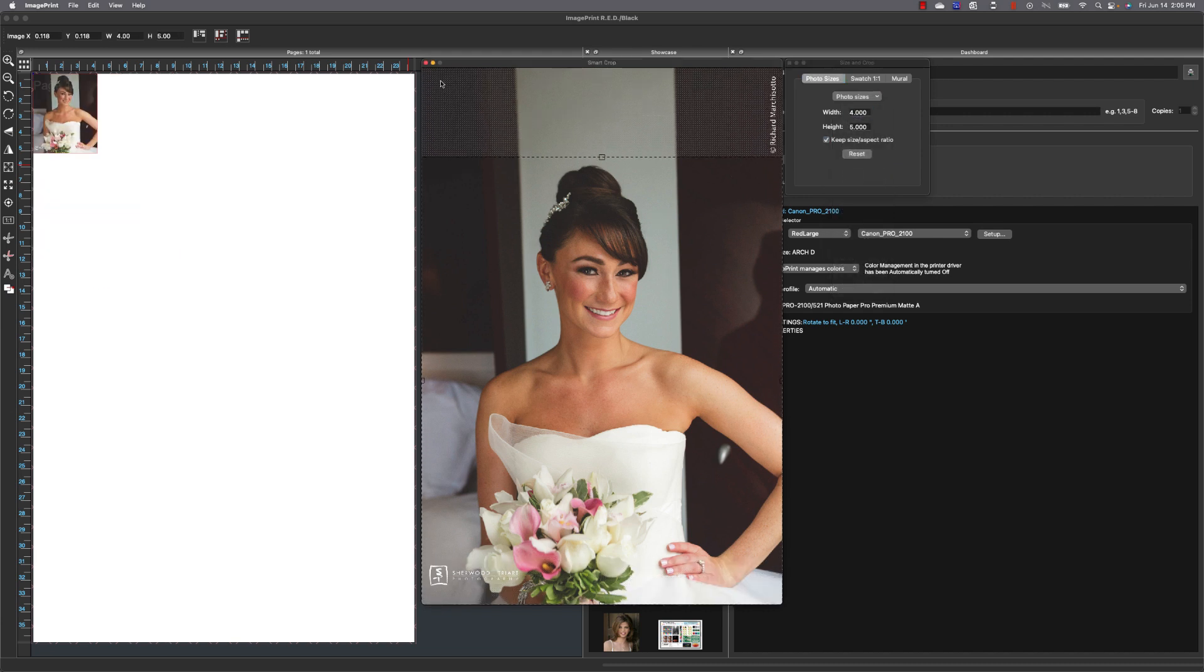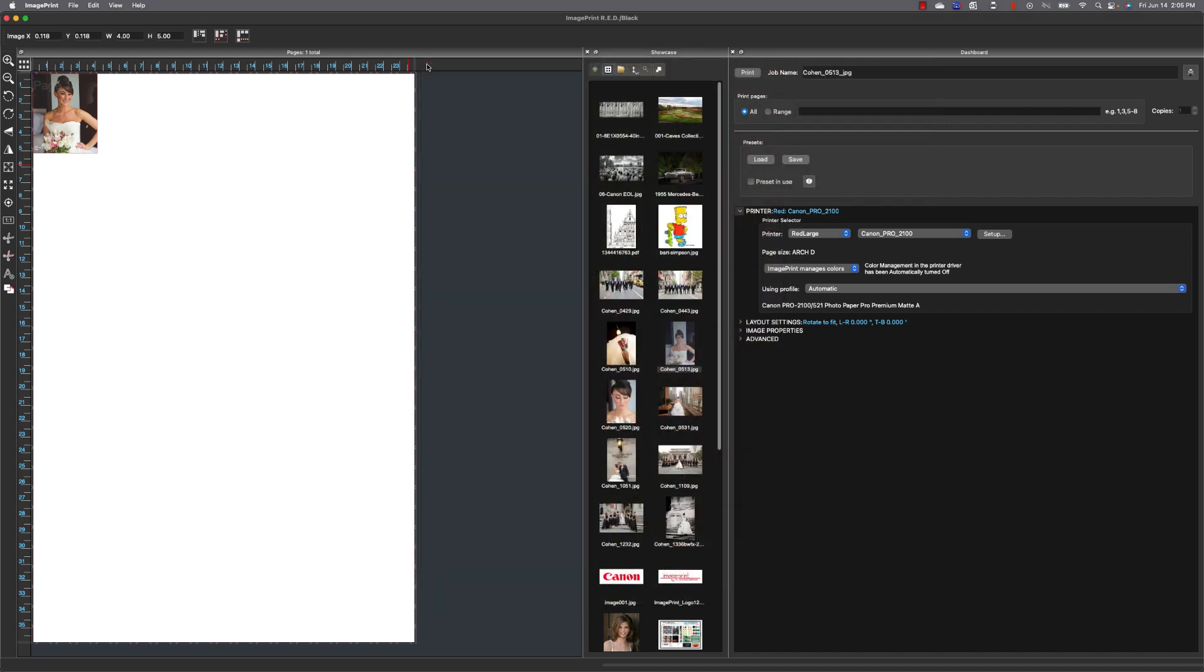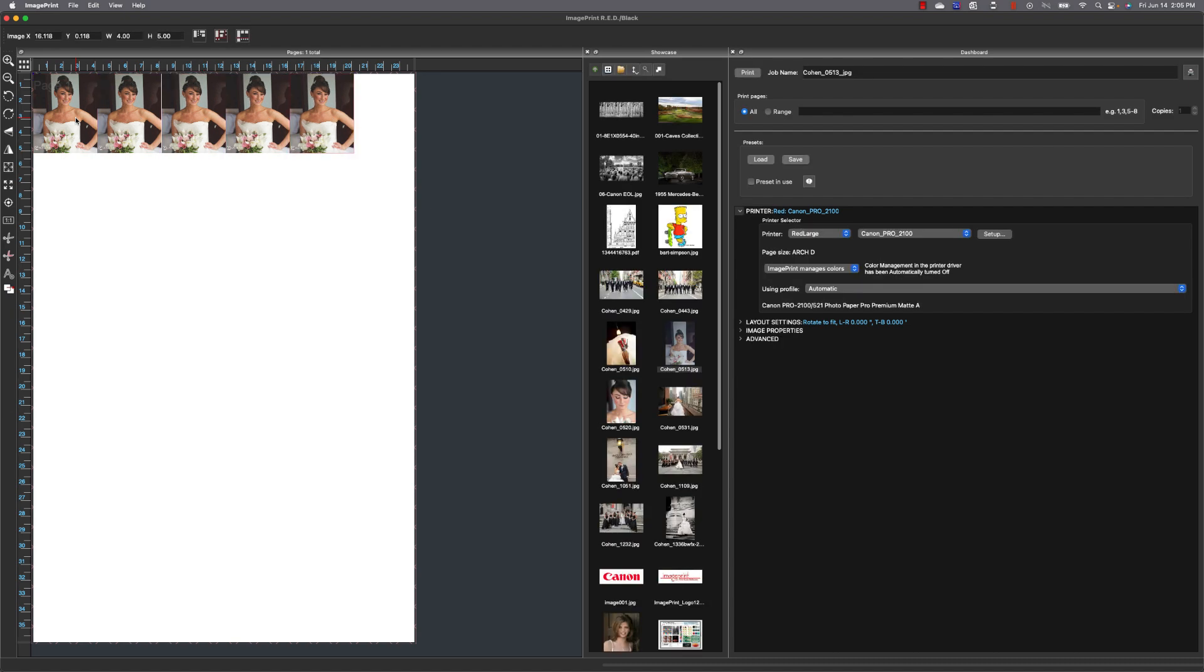And then with a hotkey you can simply on a Mac use the option key and then any number on the keyboard for the number of duplicates you want.